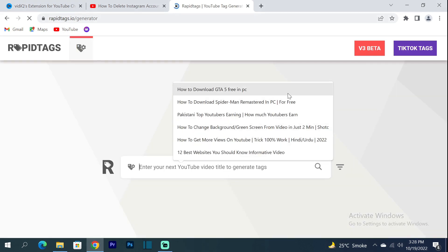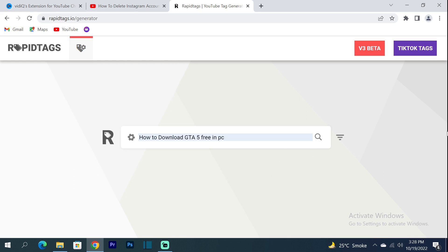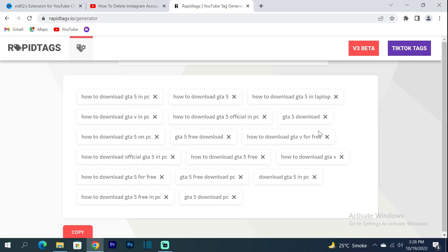You can copy the tags, but don't put them in the description — if you put them in the description they can go to spam. Copy them and paste in the tags text section. And if a tag doesn't match your video, you can remove it.